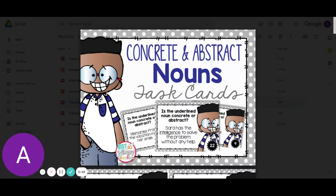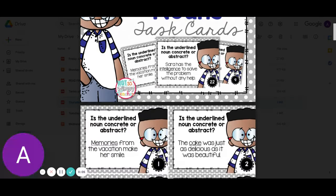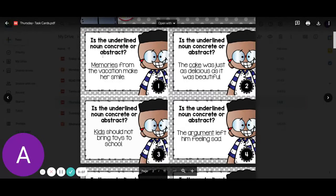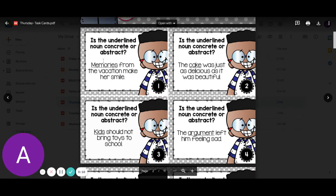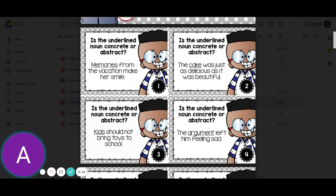Today we're going to practice determining if nouns are concrete or abstract. So let's look at number one. Is the underlined noun concrete or abstract? Memories from the vacation make her smile. Memories — we can't really touch them, so these would be abstract. Memories would be an abstract noun.